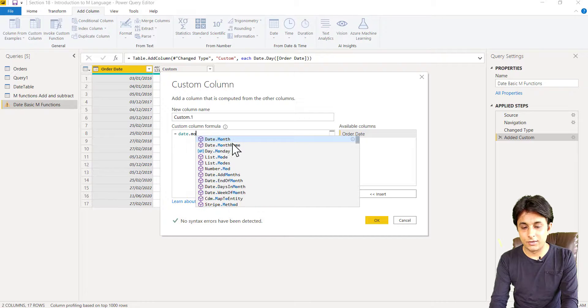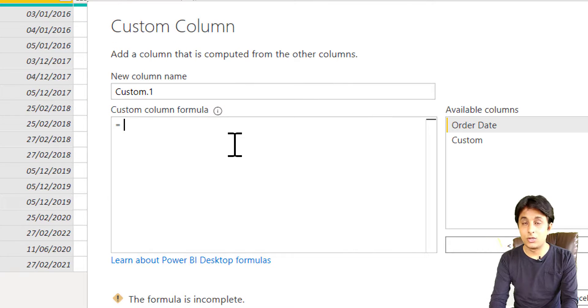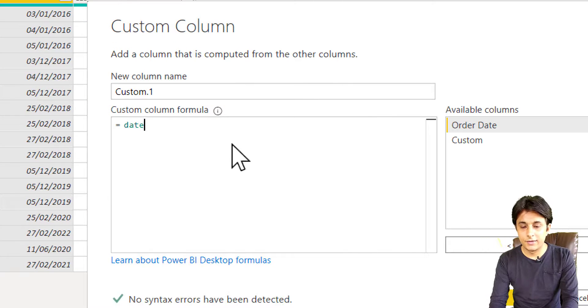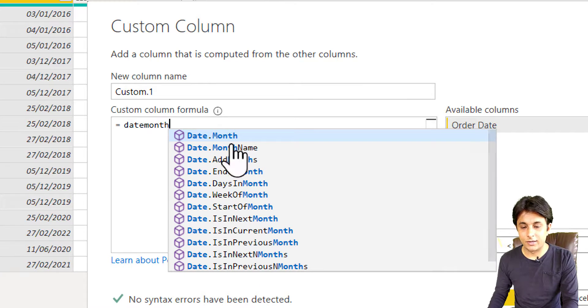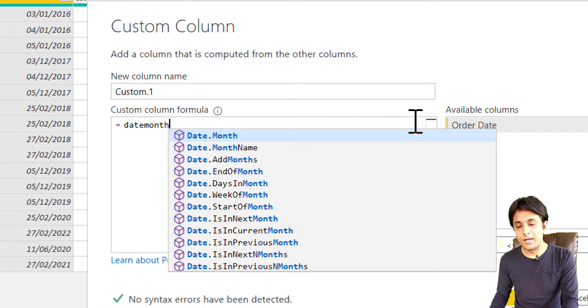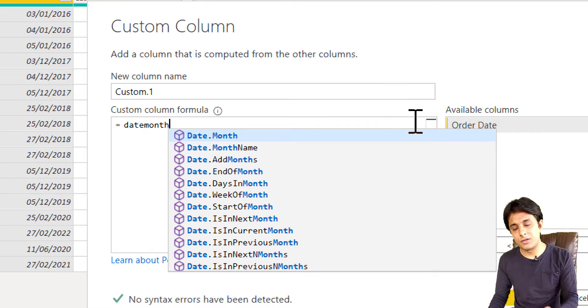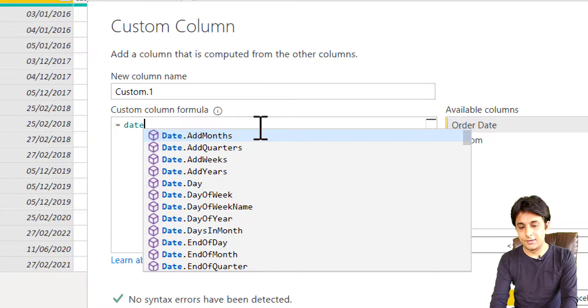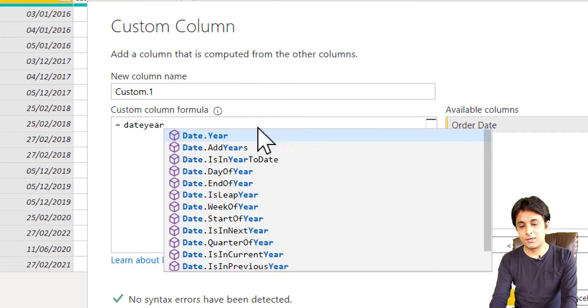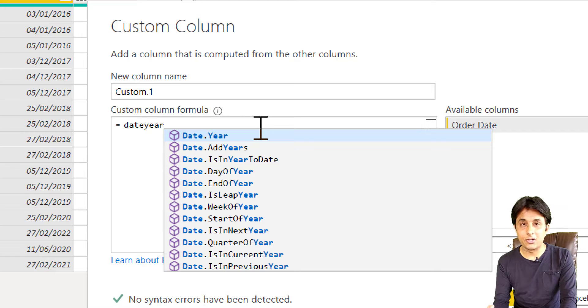So you type Date Month, you see list of many functions will be visible. I'll write as Date Year, you see Date.Year, Date.AddYears.